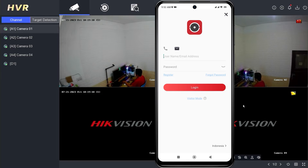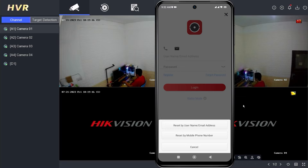First, open your HIC Connect application. On the HIC Connect login page, tap forgot password.